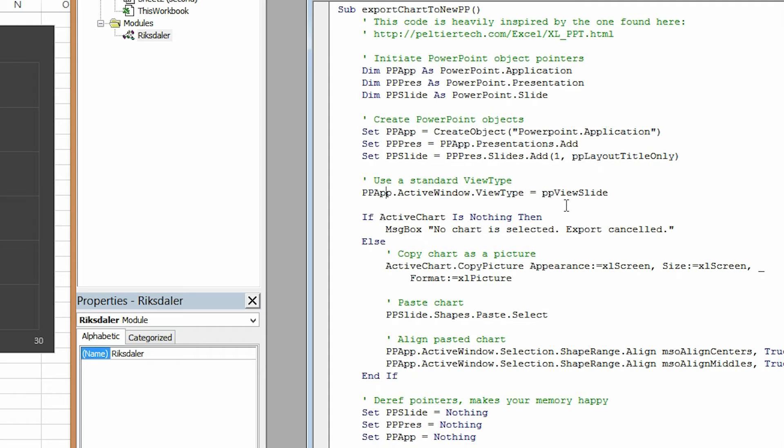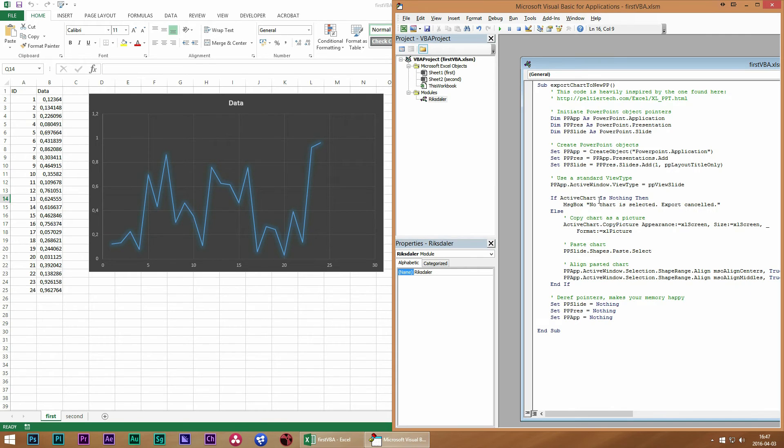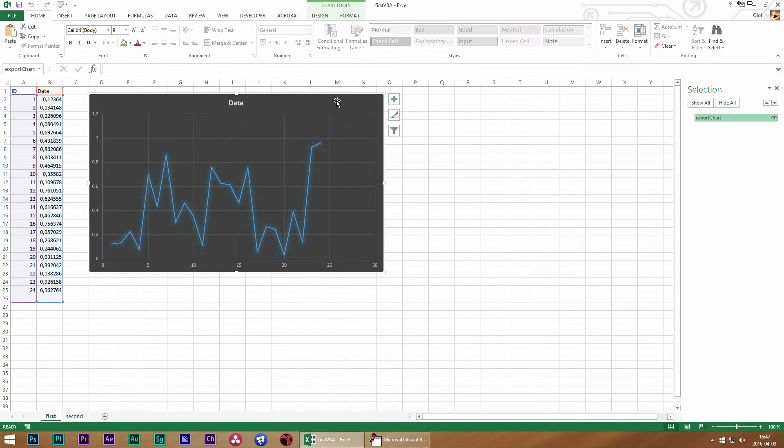Then we will simply give it a standard view type and then the code will check if we have a chart selected, which we now do.